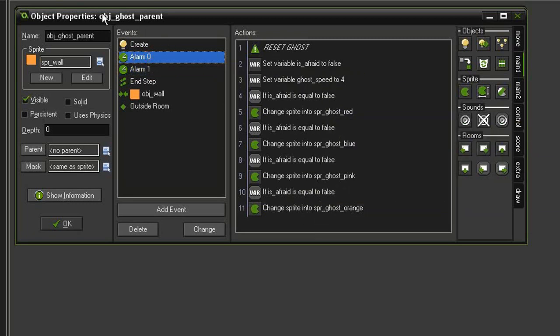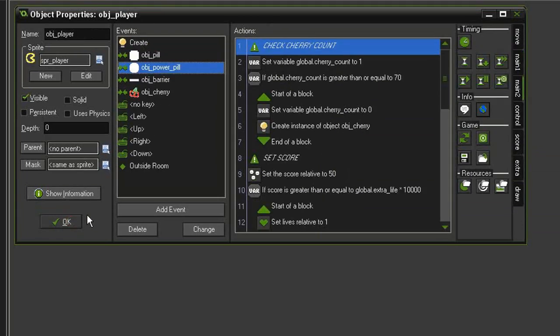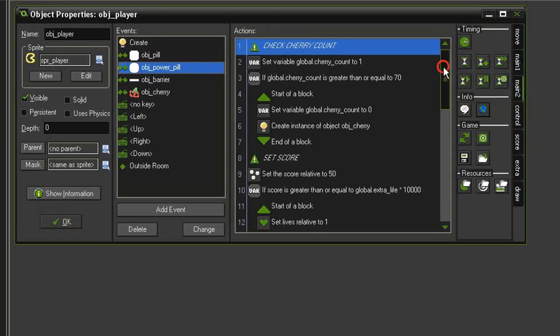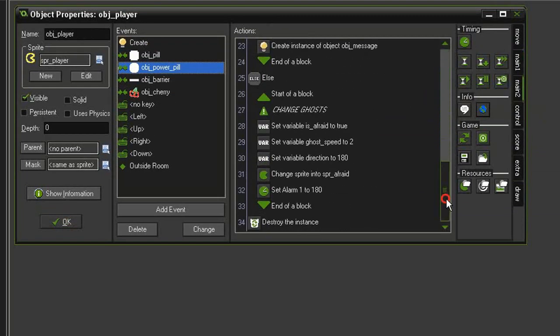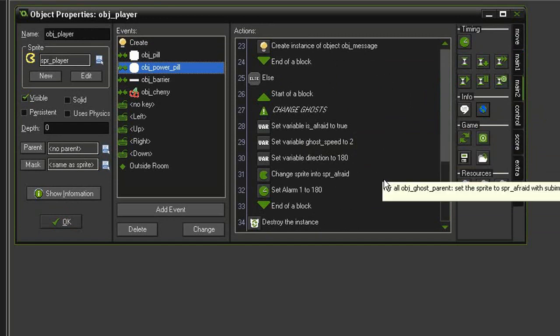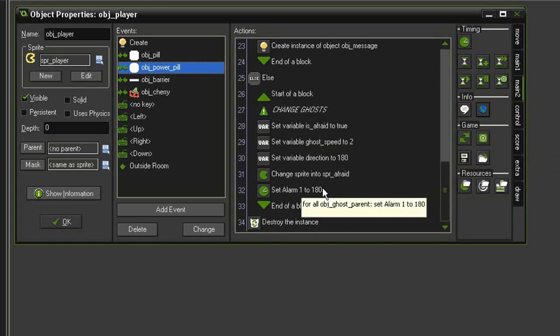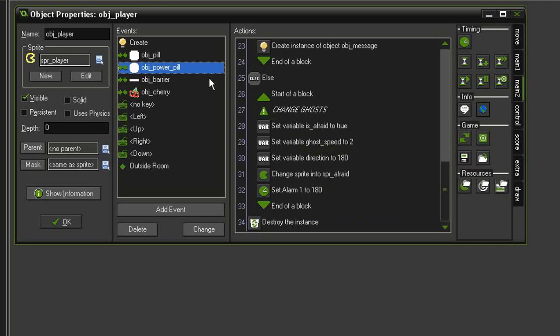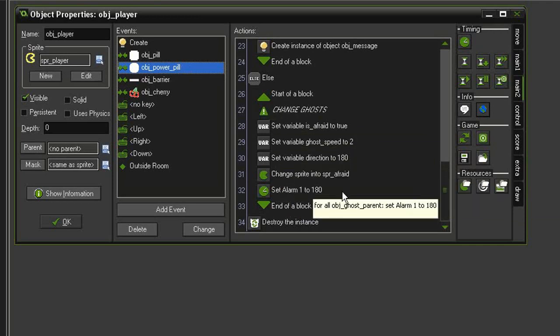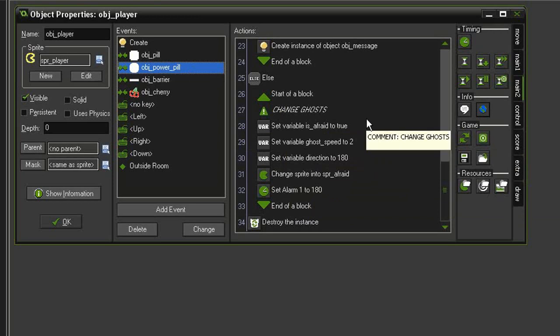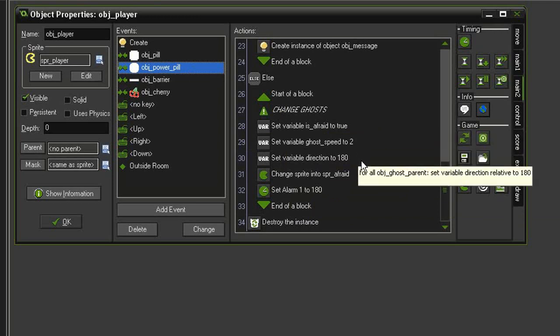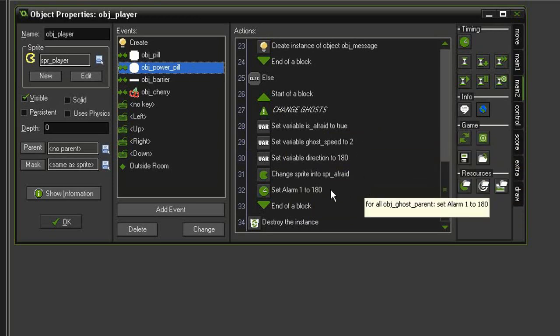So let's close the object ghost parent and come back to our object player. And down here where we are changing the ghost, we need to stop the ghost object's alarm 0 from counting down when we eat a pill, because every time we eat a new pill we want the countdown to start over.